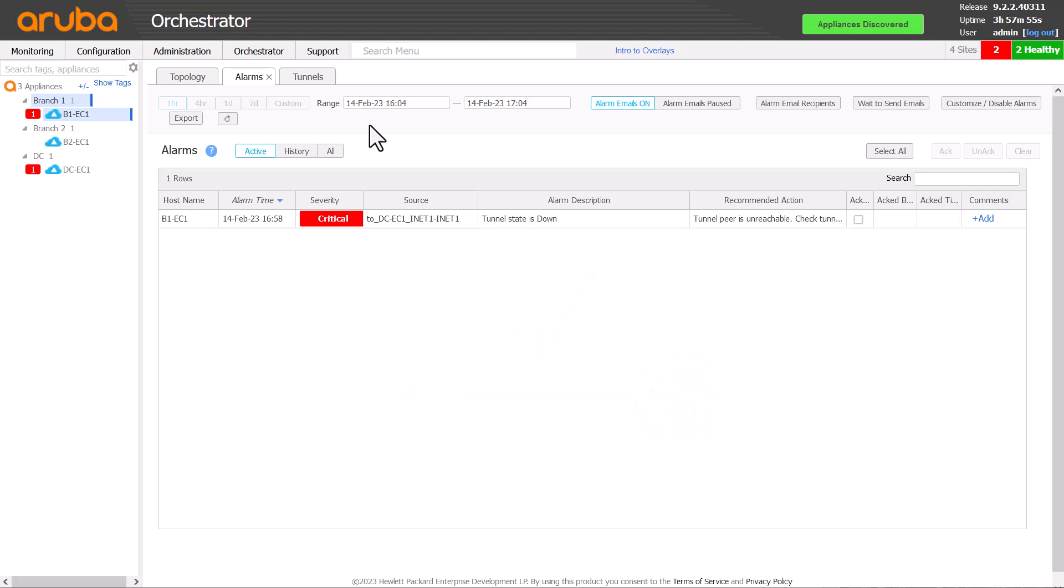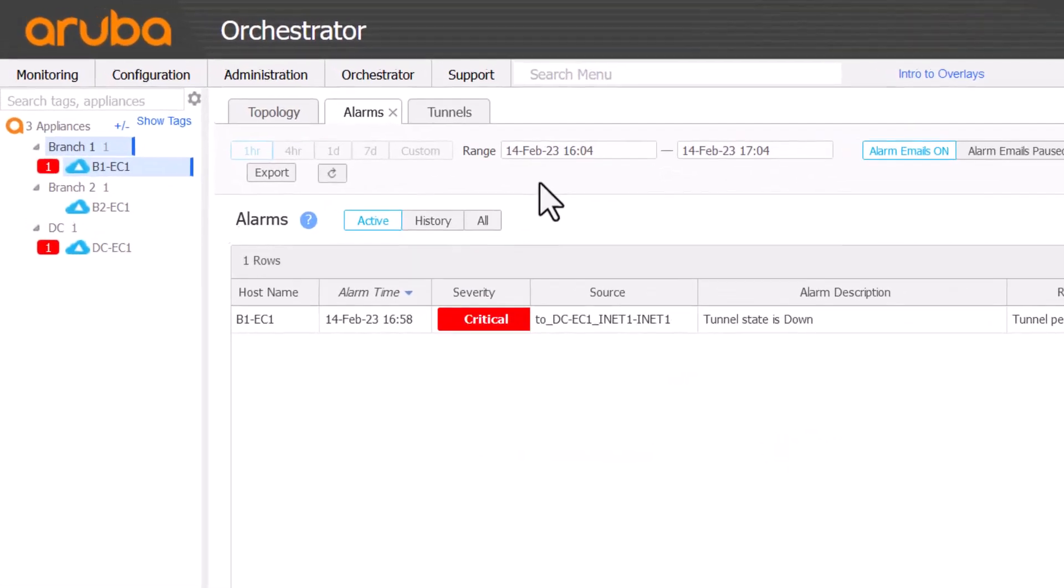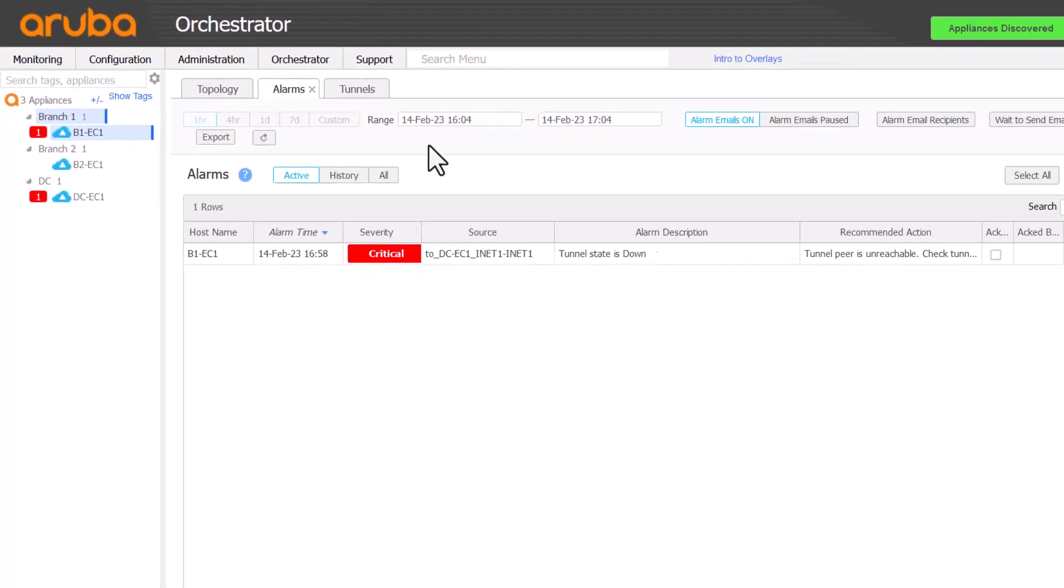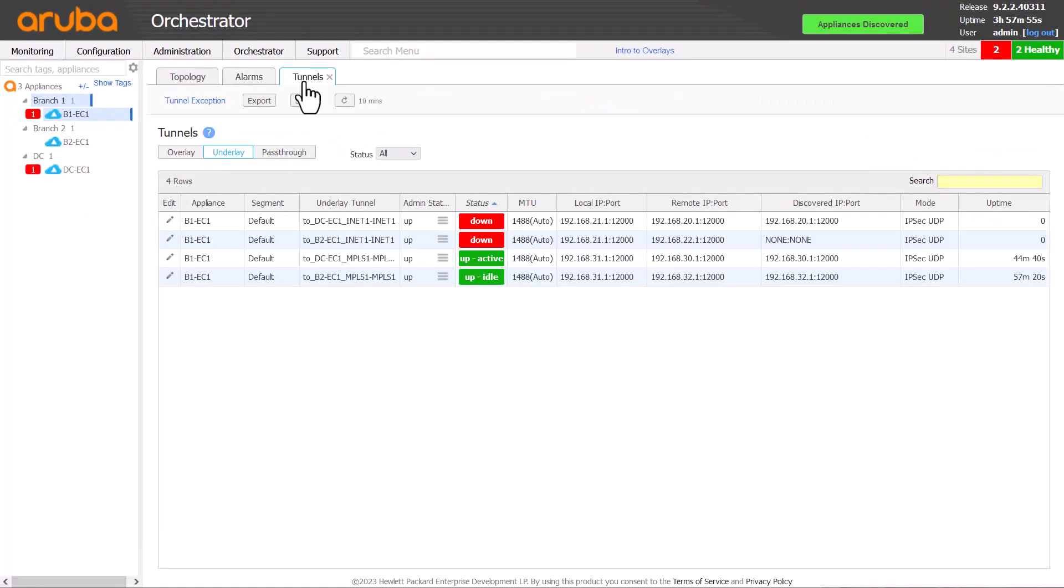We can now see some tunnels came up, but we still have a single tunnel down between B1 and DC1. It's no longer clear that B1 is where the problem lies, so we'll widen our troubleshooting scope again to both appliances.